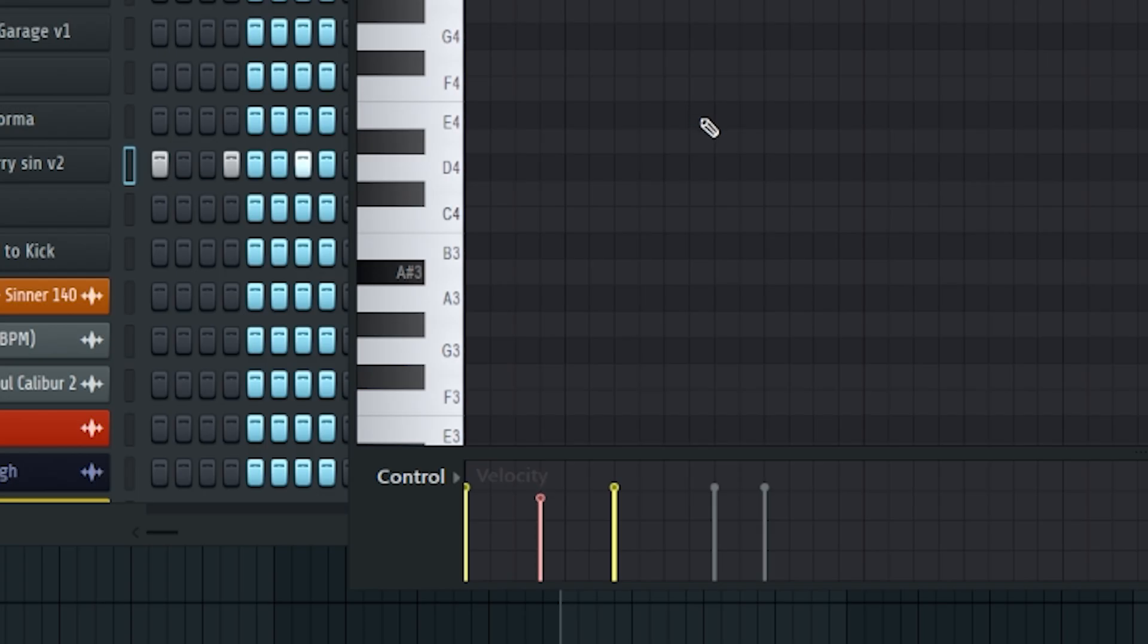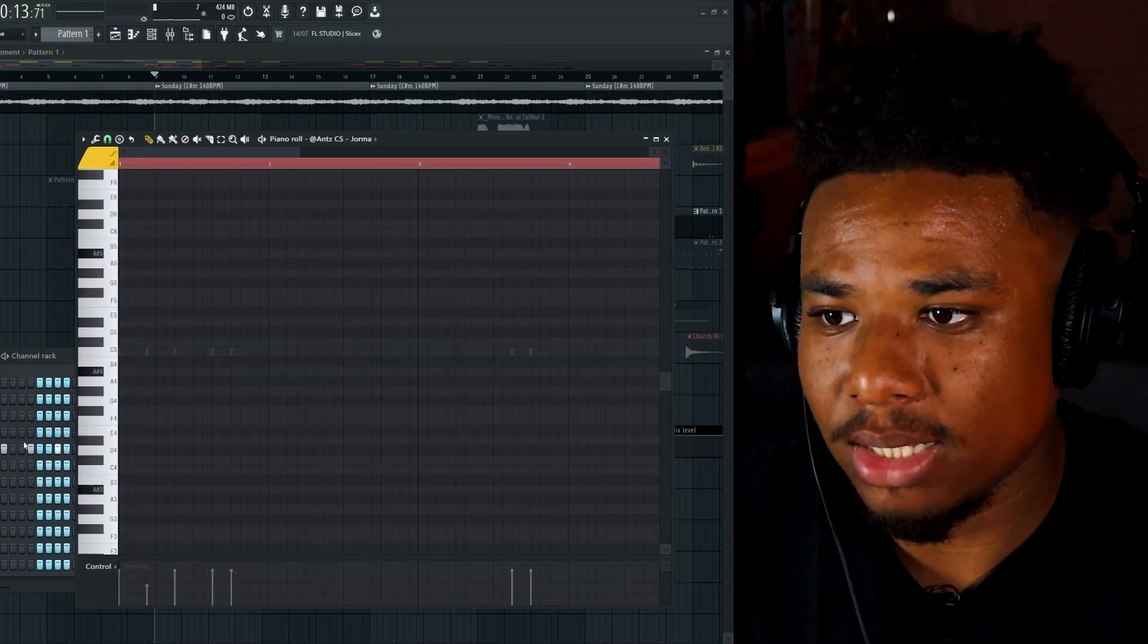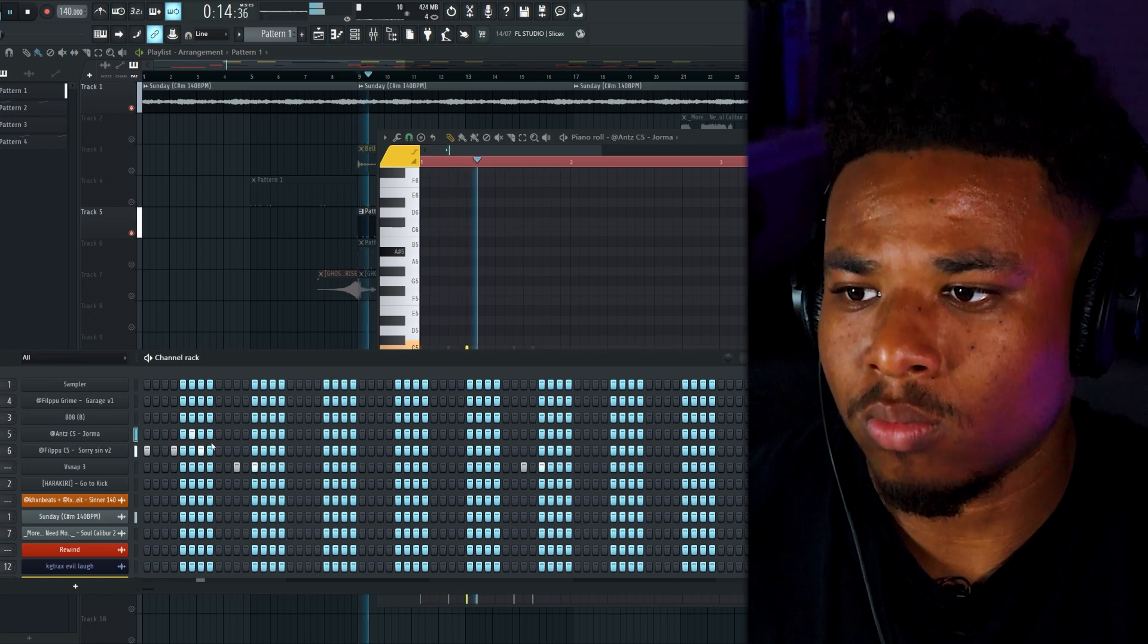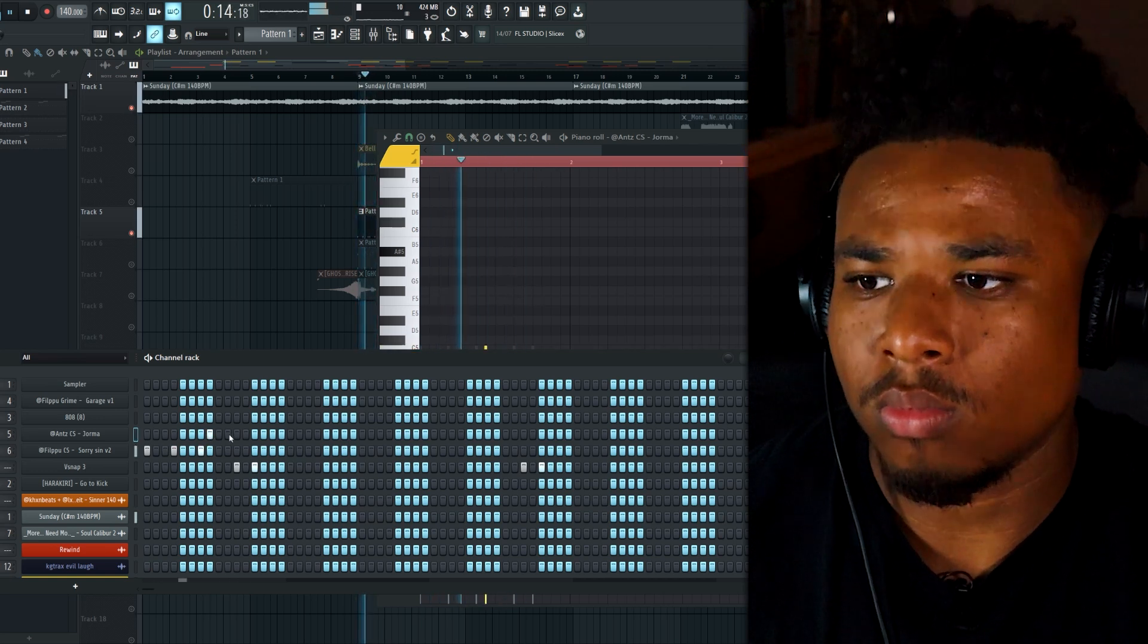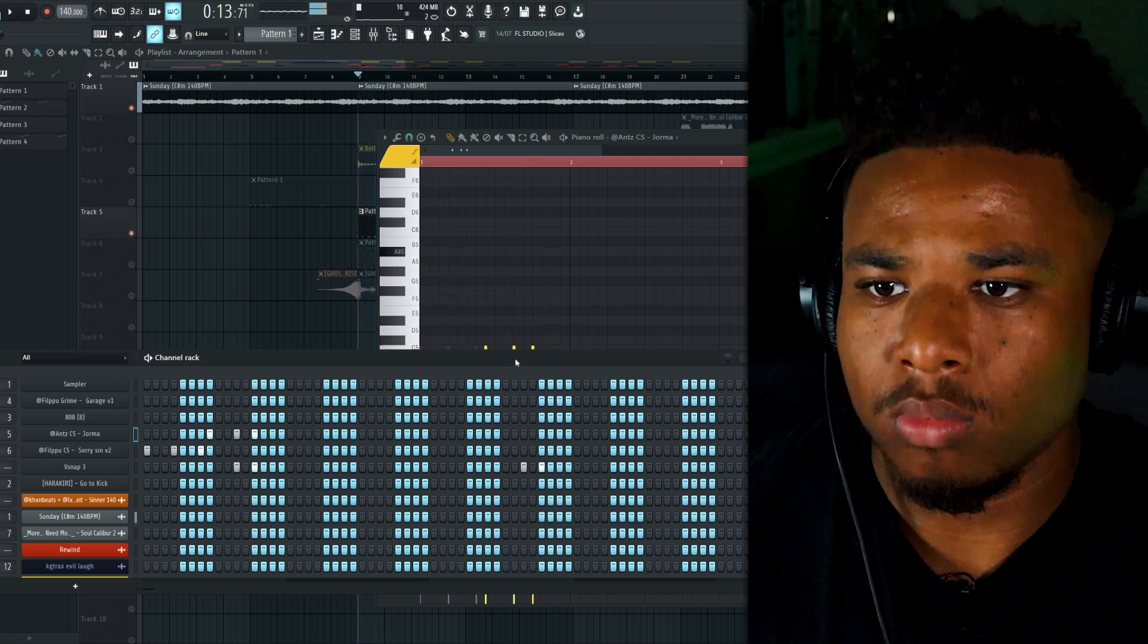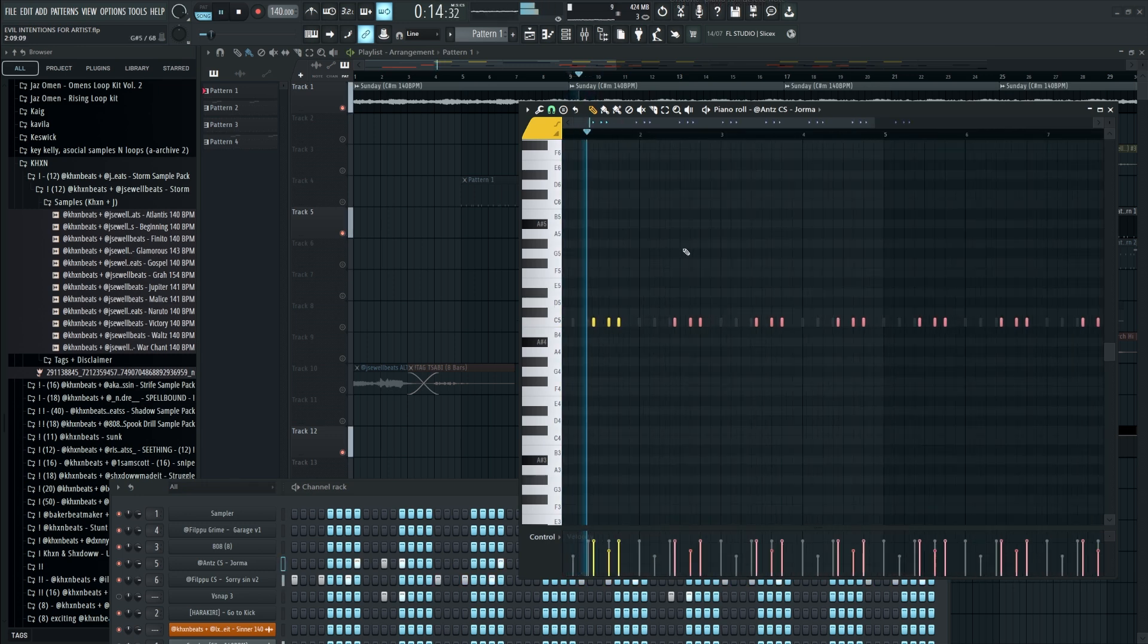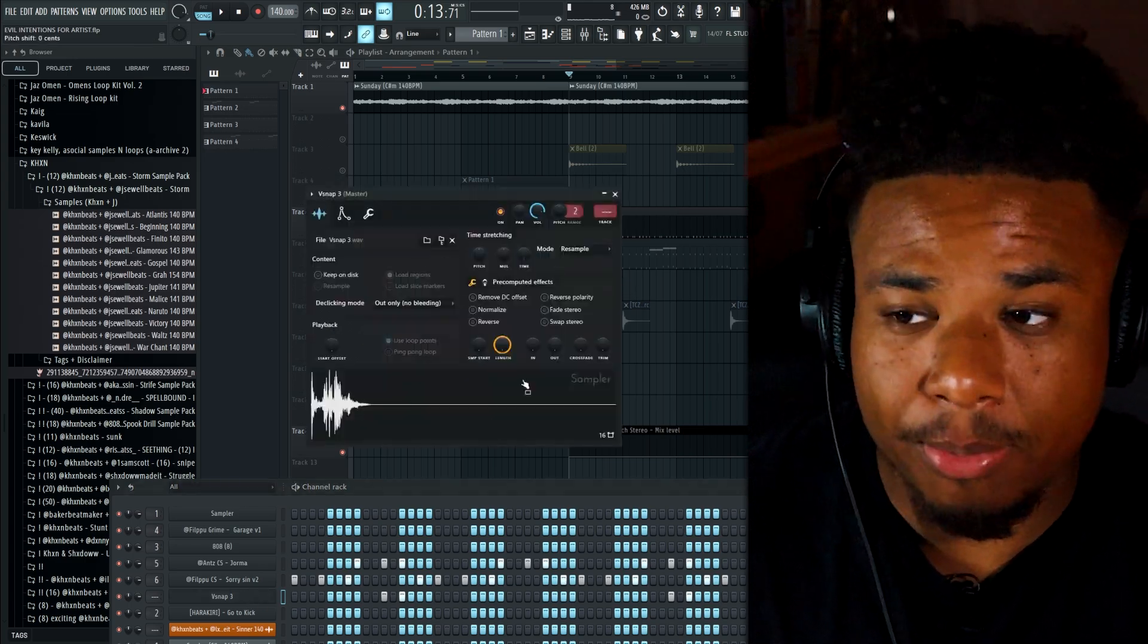Now what we're gonna do is grab this middle one, hold alt and just roll the mouse wheel down so we can play with the velocity. Now we're gonna go into the second cast that we laid down and try to add some more notes to kind of complement the bop a bit.